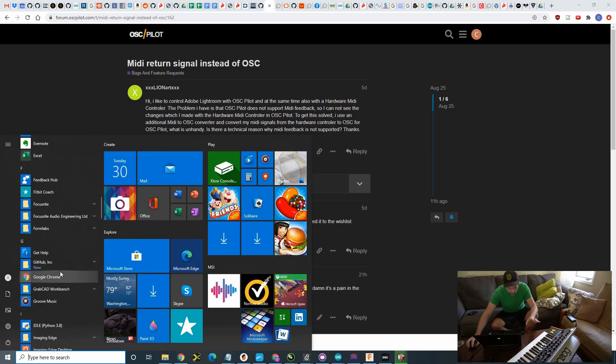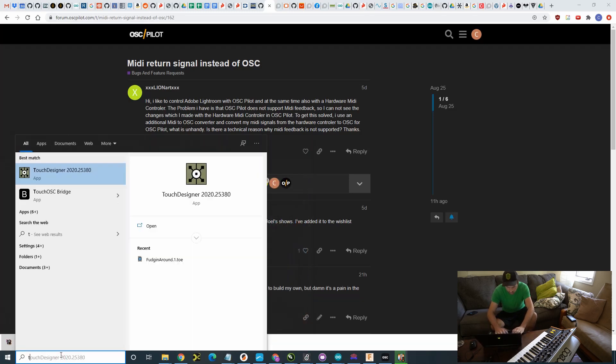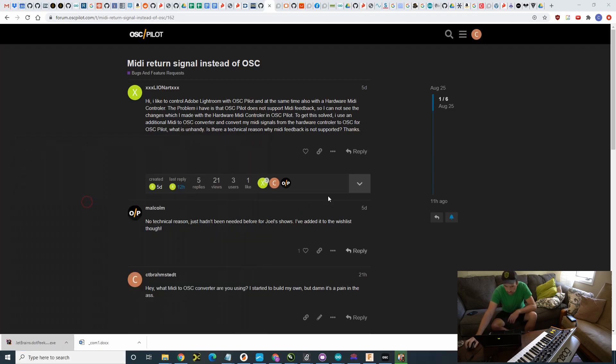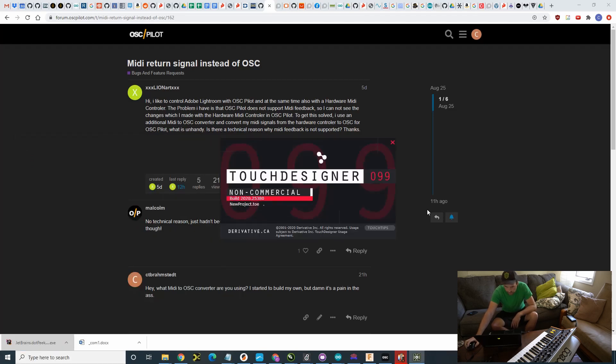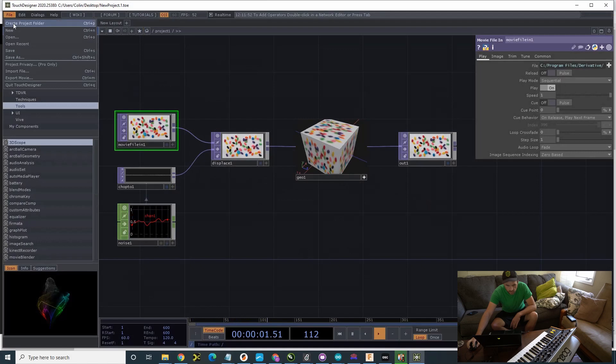I'm going to go to Touch Designer. I'm going to do a new project.